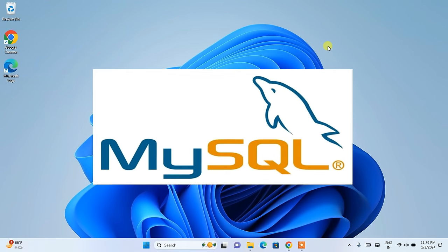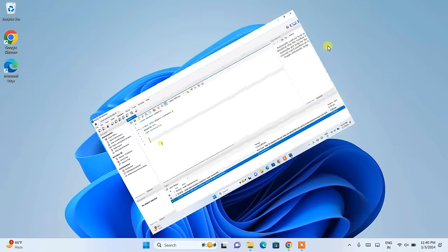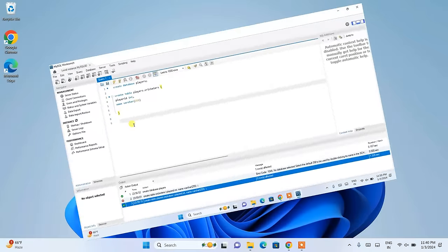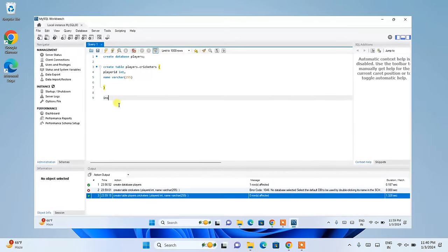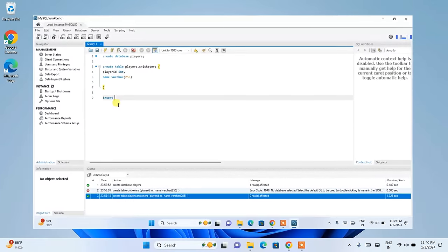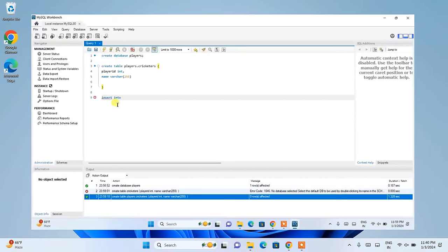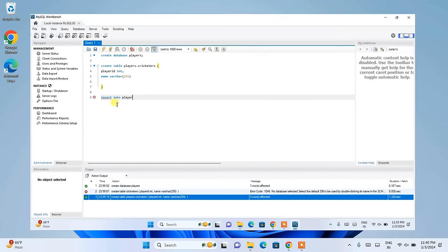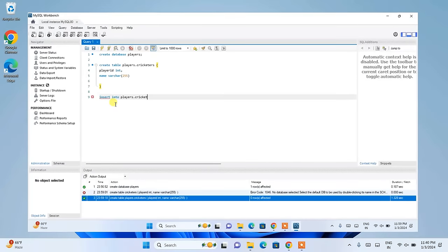I am going to also show you how you can easily write some queries, how to create a table, all of that in this video. So this video is going to be a bit long, but I can promise you that at the end of the video you will be able to learn a lot of new things.